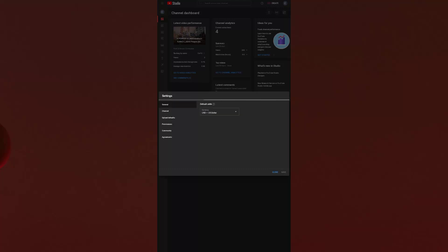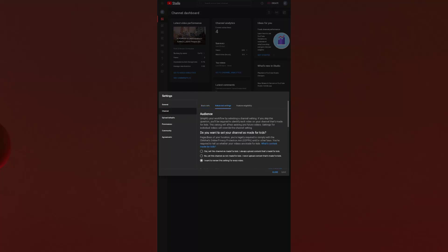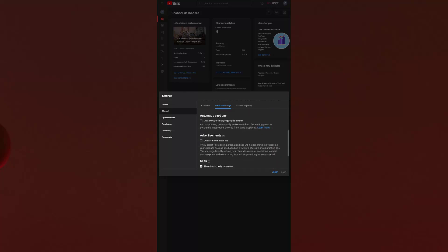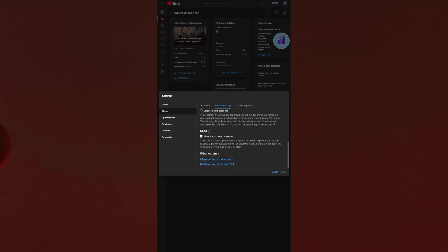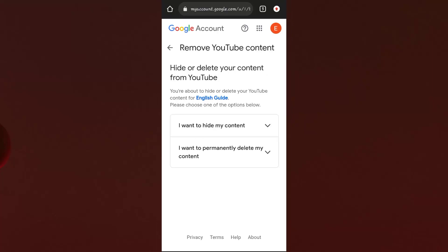Click on the Settings option, then click on the Channel button. Inside, you need to find Advanced Settings. Under Advanced Settings, there is an option to remove your YouTube content — click on the 'Remove YouTube Content' button.